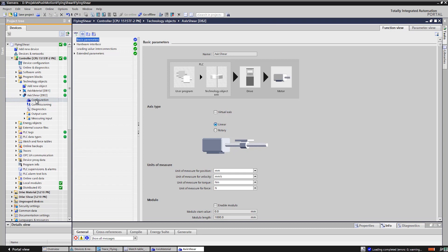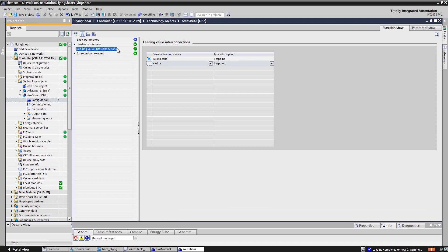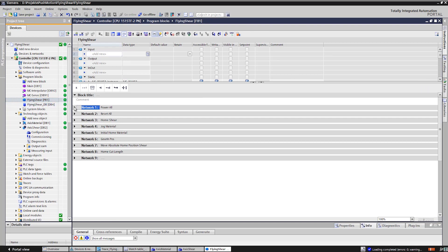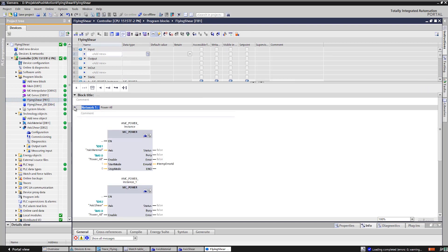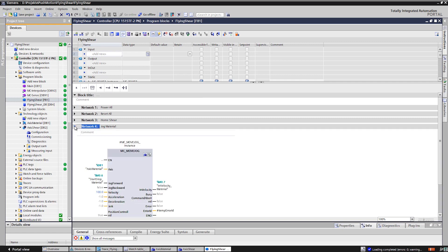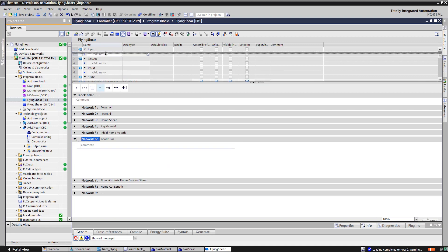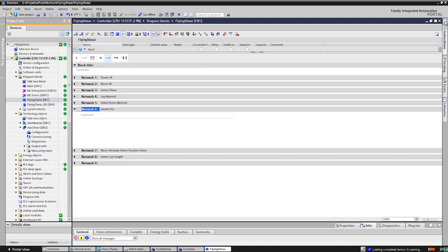In this configuration mask, the master axes can easily be connected to the slave axes. The basic functions such as power on, homing, or resetting the axes are already integrated in this program. The entire movement of the material axes can easily be realized with just one move jog block. Now the core functionality is to be programmed: the synchronization of the shear axes.